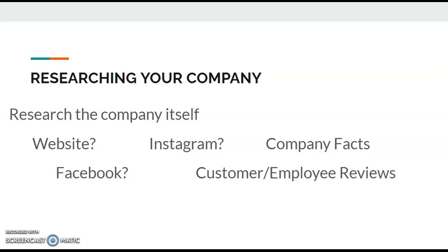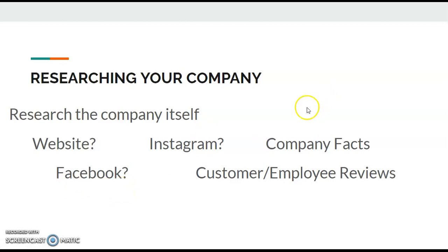Also, in researching the company, other things that you want to consider and look for: does the company have a website? What do they say about themselves? Who are they? Do they have an Instagram? Do they have a Facebook page? Look over that and study it. What are some company facts that are known? So for example, when I was looking for jobs at the library, I just happened to find out that one of the libraries was fifth in the nation for something. I hung on to that little bit of information. I used it in my interview and it seemed to be sort of impressive to the interviewer that I knew that information about the library.